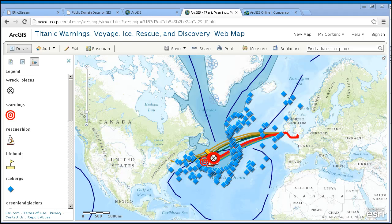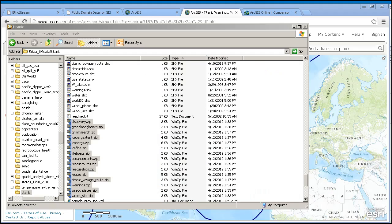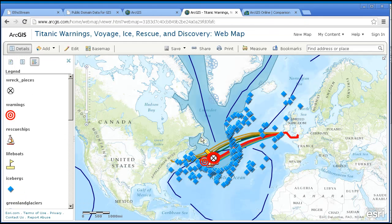Since this is a deeper dive session, let's keep moving. Those of you who have used GIS in the past probably have numerous shapefiles. You can map those shapefiles in ArcGIS Online to share that content with others. Here is a set of data on the Titanic that I had stored in ArcGIS for Desktop, specifically in ArcMap. As you can see here, I have numerous zip files: one for the discovery, one for the iceberg extent, one for the lifeboats, the rescue routes, the rescue ships, the ice warnings, and so on. I zipped up all my shapefiles and pushed them out into ArcGIS Online.